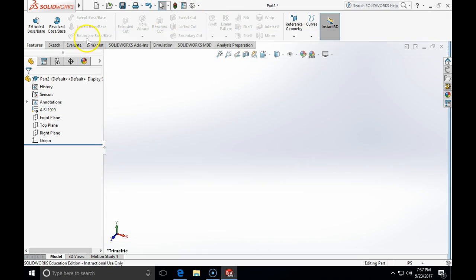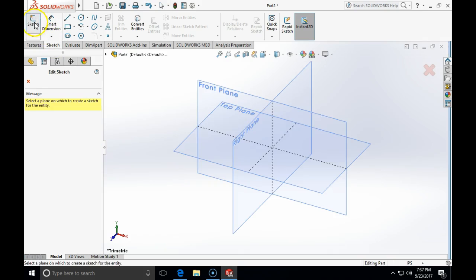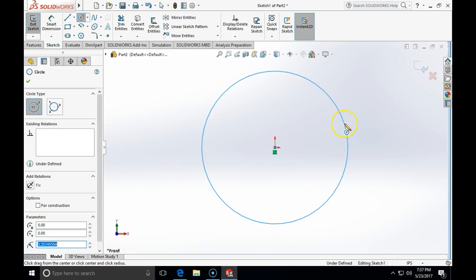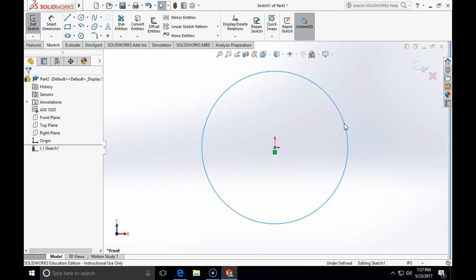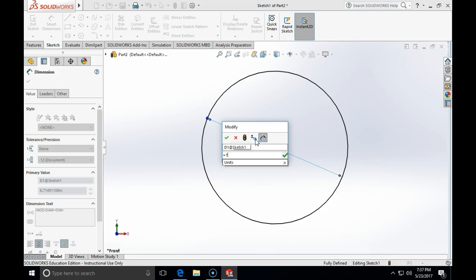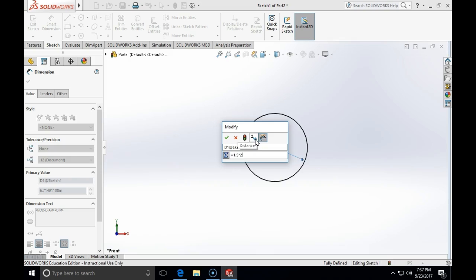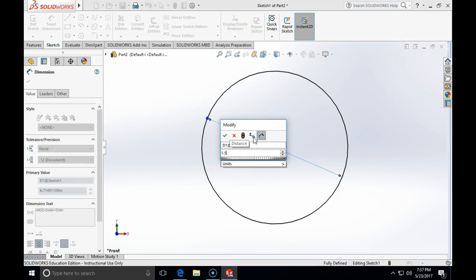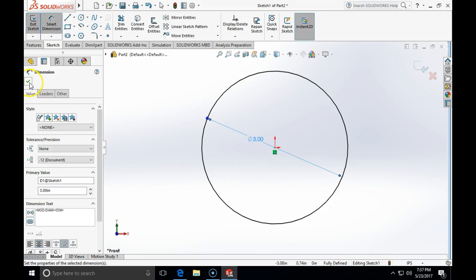We start sketching the outline of the contour on the front plane. I will place a circle in the middle — the radius is 1.5, which means the diameter is 3. I'll type 1.5 times 2, which gives us 3. That's fine.